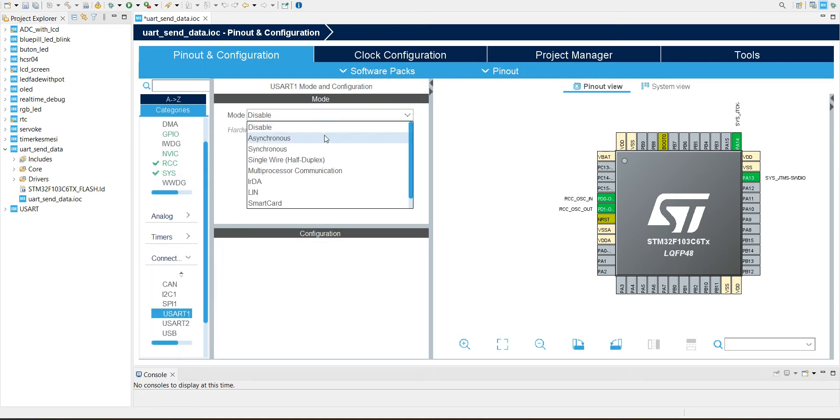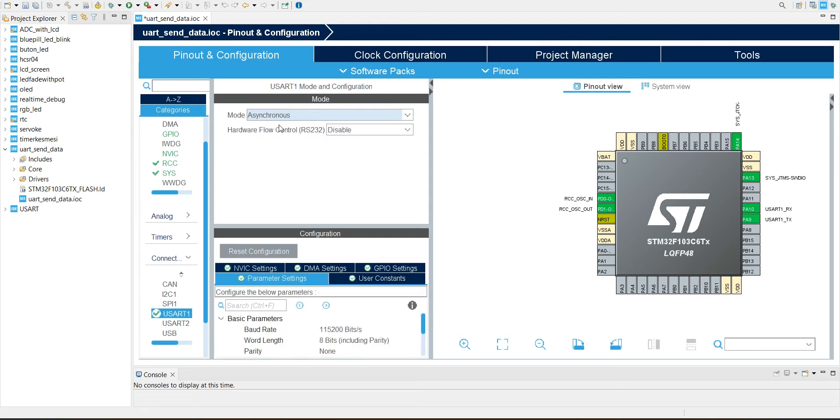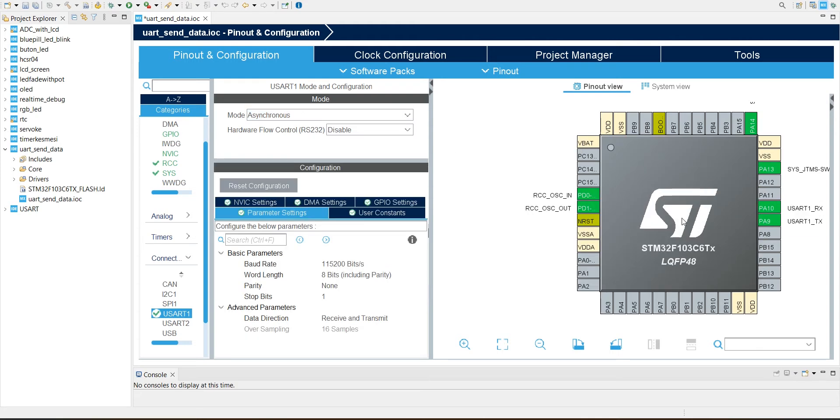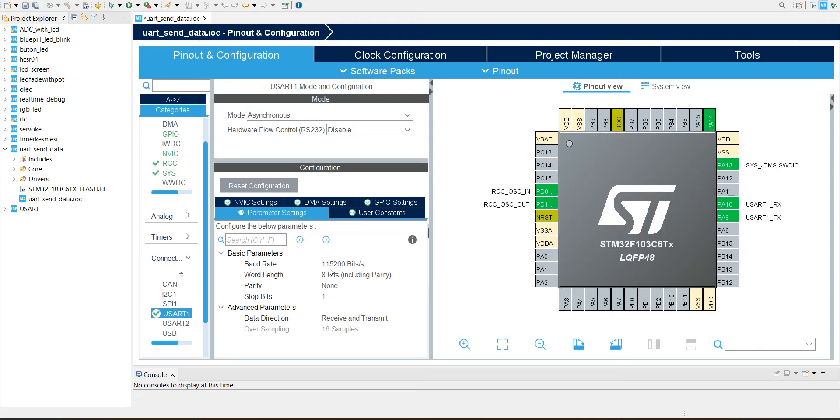I'm going to use 9600 baud rate. It depends on you, whatever you want you can use.